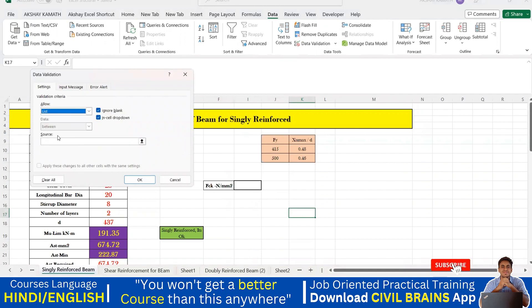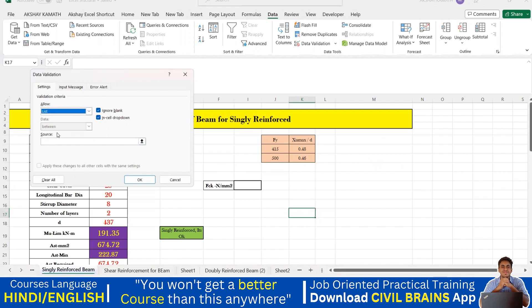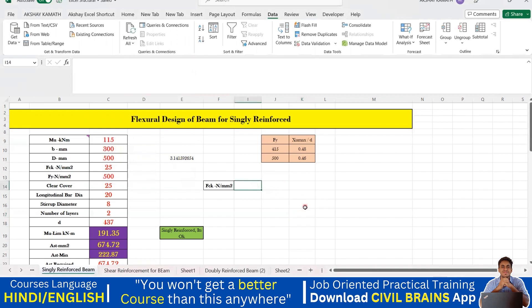In Data Validation, there are two options. This time I don't have a pre-existing list in the sheet, so instead of dragging a range I'll go to List and type the values manually. I'll write: 20, 25, 30, 35, 40, 45, 50 — separated by commas. This is another way of doing it when you have a limited number of values. Then click OK.